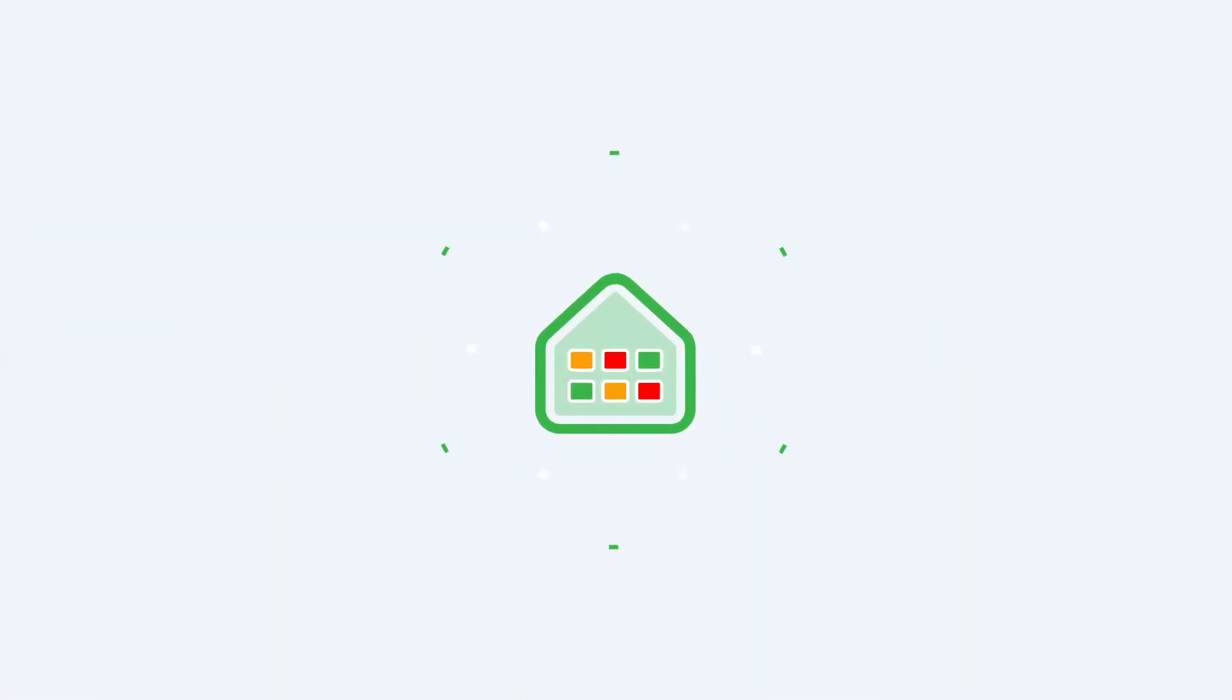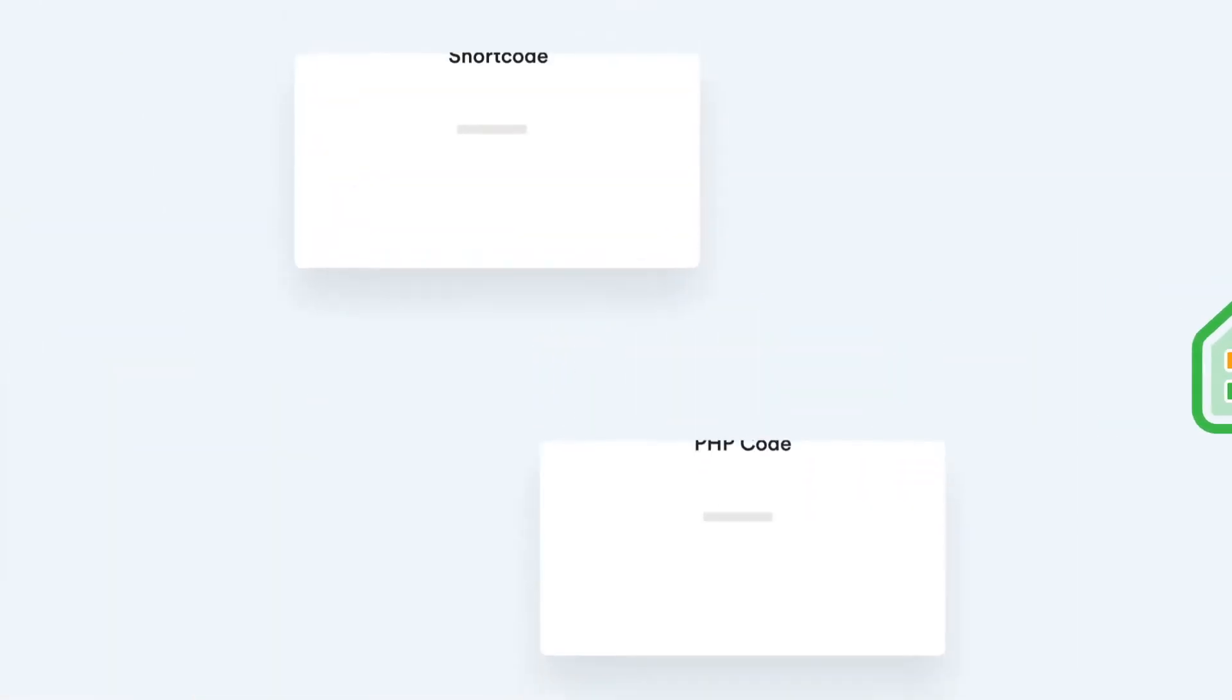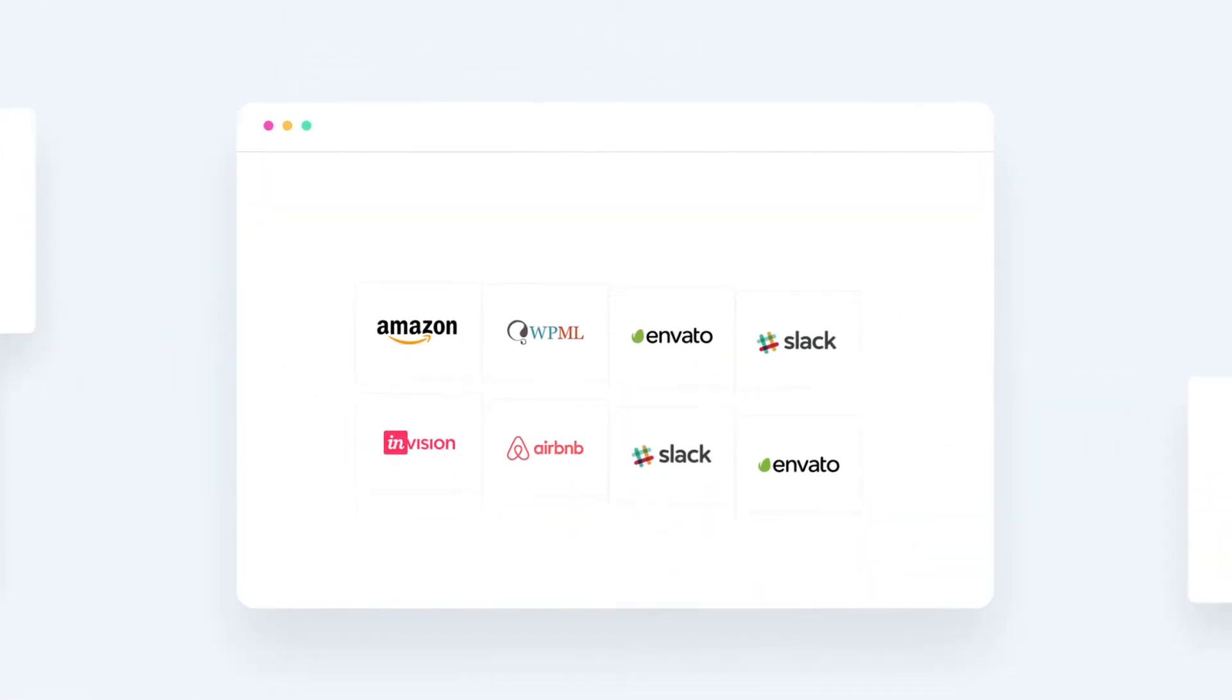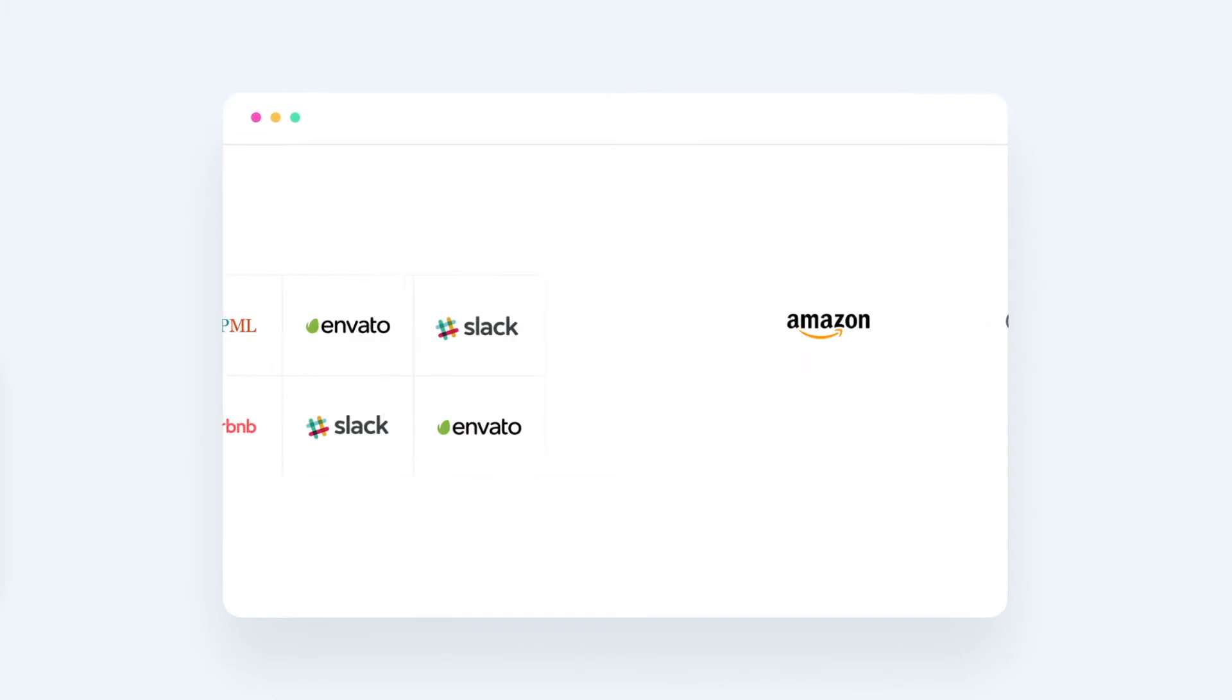This plugin allows you to add logos with short codes on any page, adding grids and carousels.